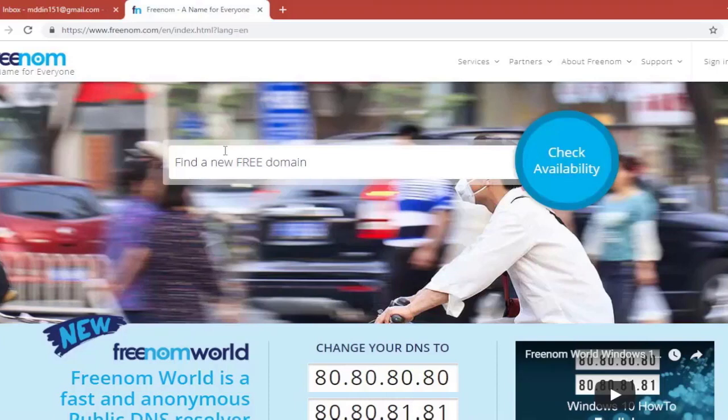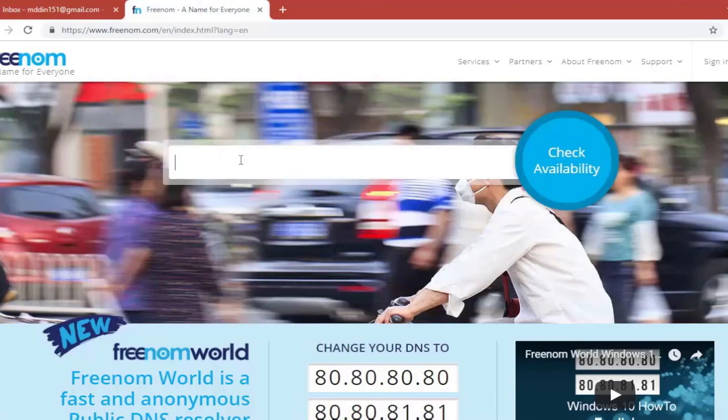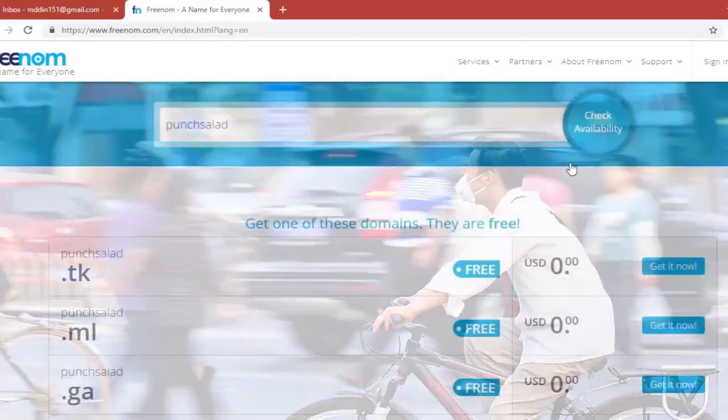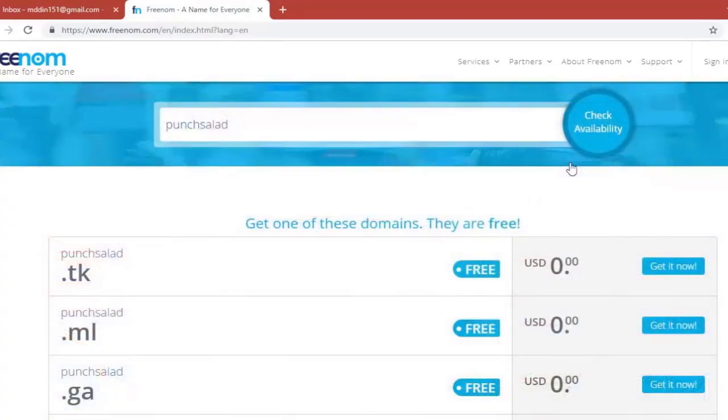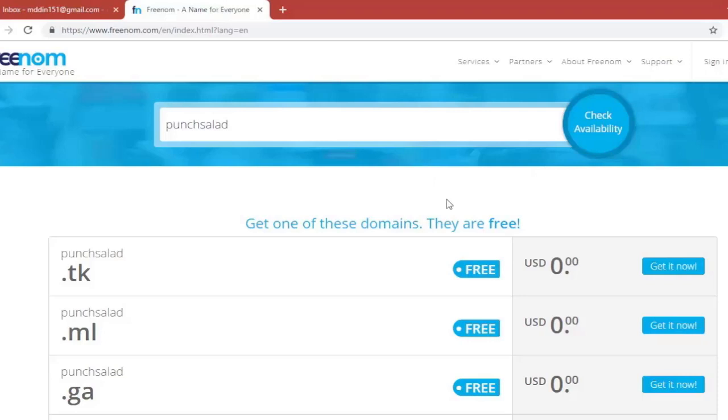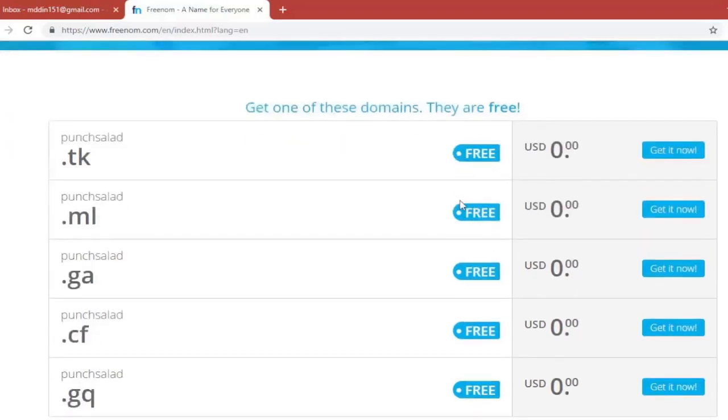Basically Freenom is an organization that provides free domains so that everybody would have a home on the internet. Now just search for the domain you want to create. So in my case it's going to be Punch Salad. I'll check the availability. And as you can see it is available with all these extensions.